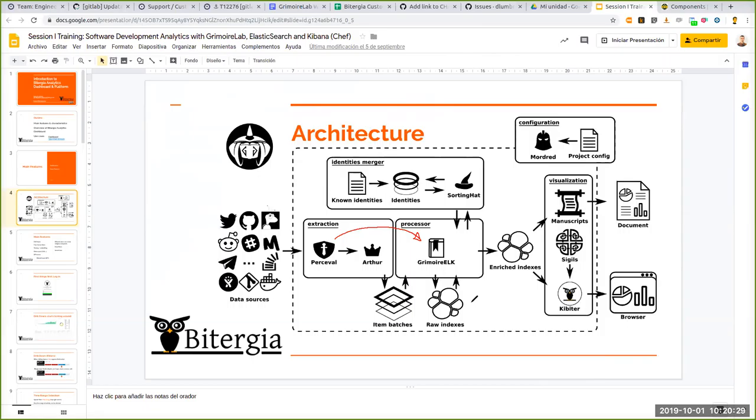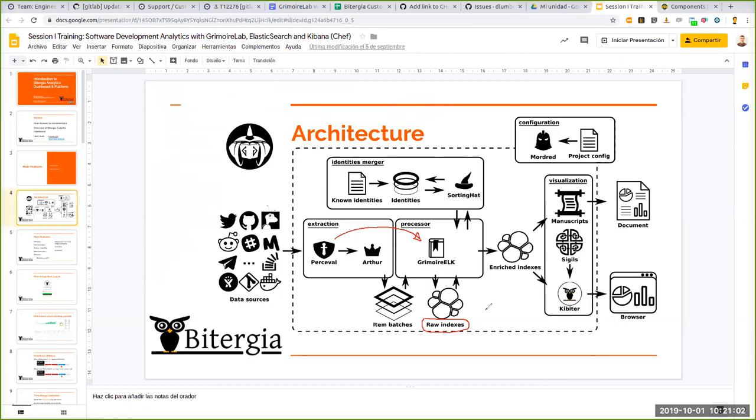In this case we have Arthur. Arthur is basically a queue that reads from Percival and stores these. In the current architecture, Arthur is an optional parameter. Actually we can go directly from Percival to Grimoire Elk. Anyway, these documents once they are inside the platform, they reach Grimoire Elk.